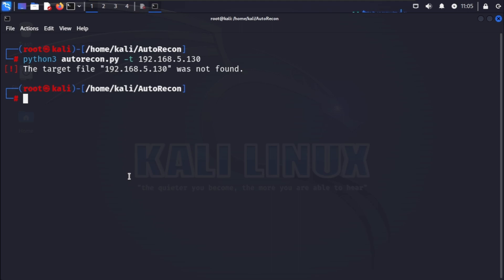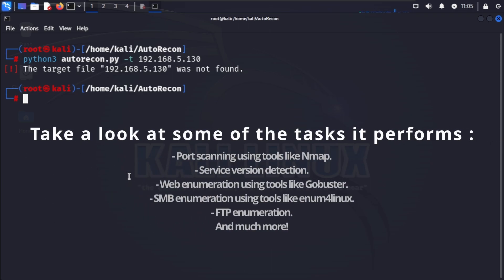While autorecon is running, let's take a look at some of the tasks it performs: port scanning using tools like nmap, service version detection, web enumeration using tools like gobuster, SMB enumeration using tools like enum4linux, FTP enumeration and much more.